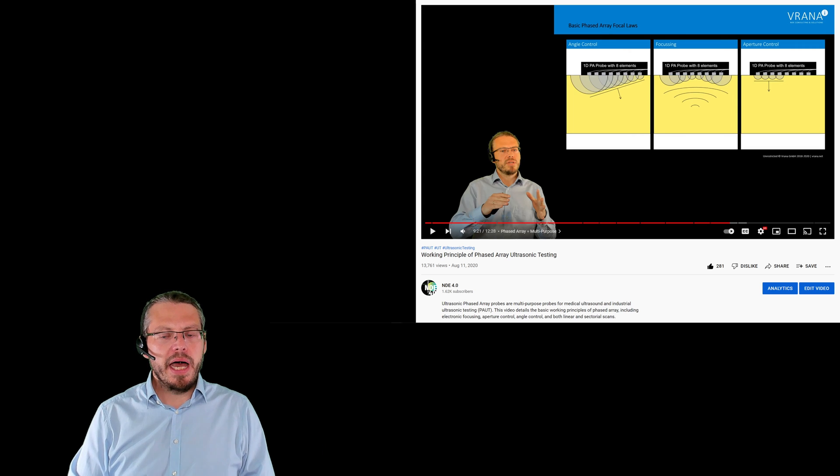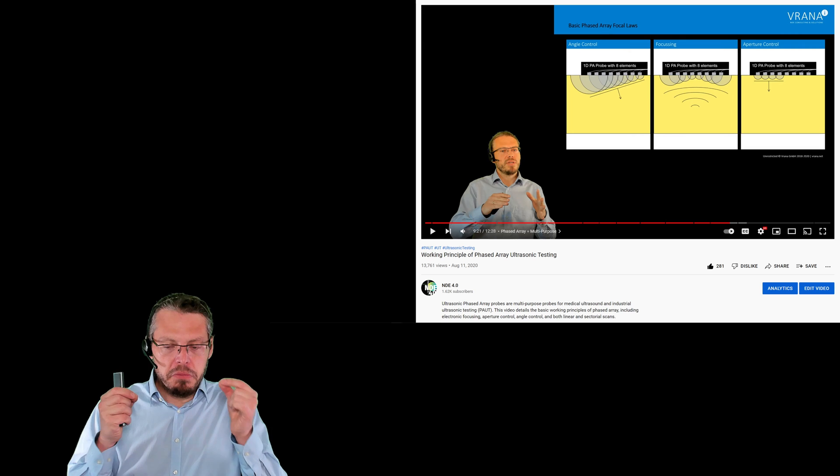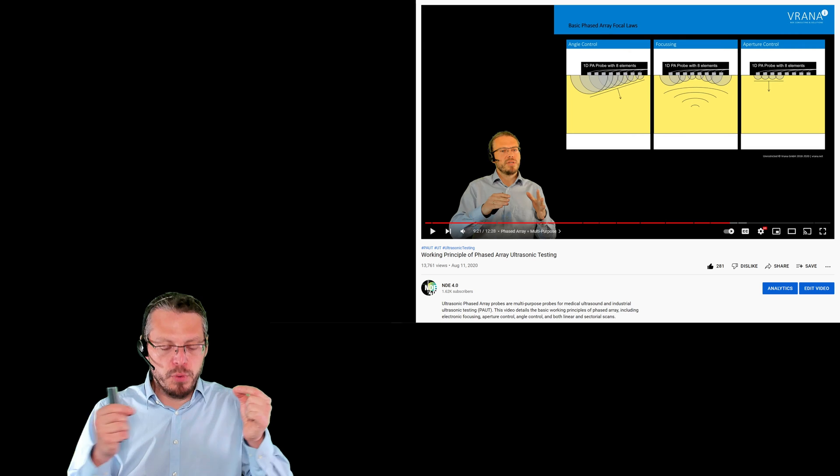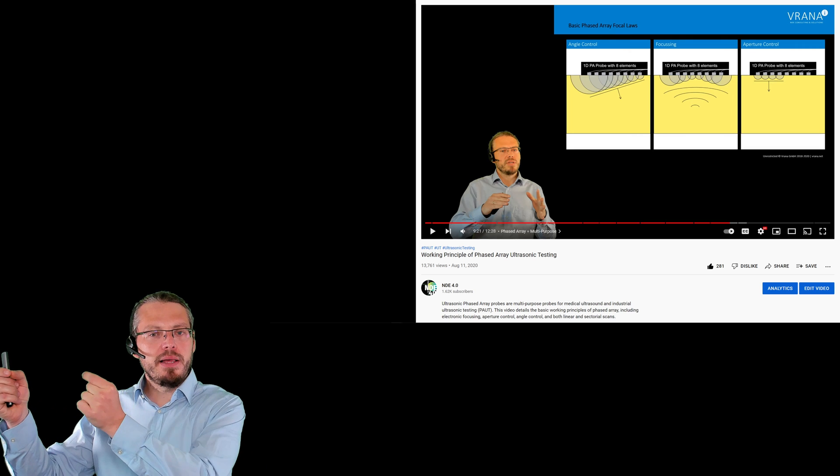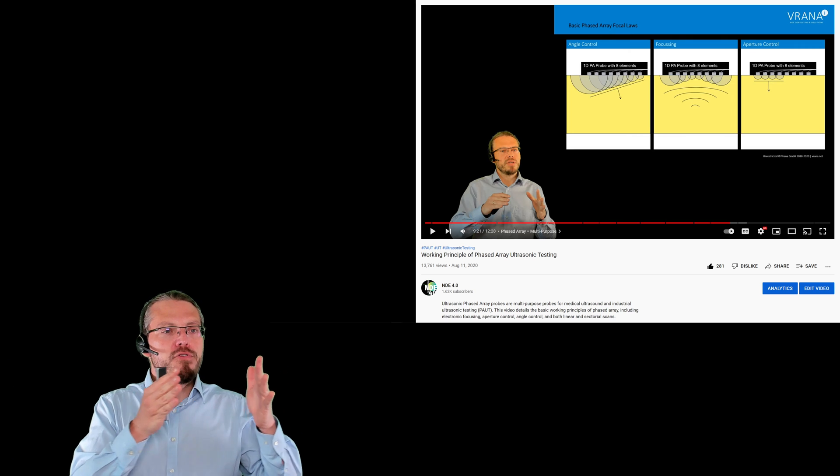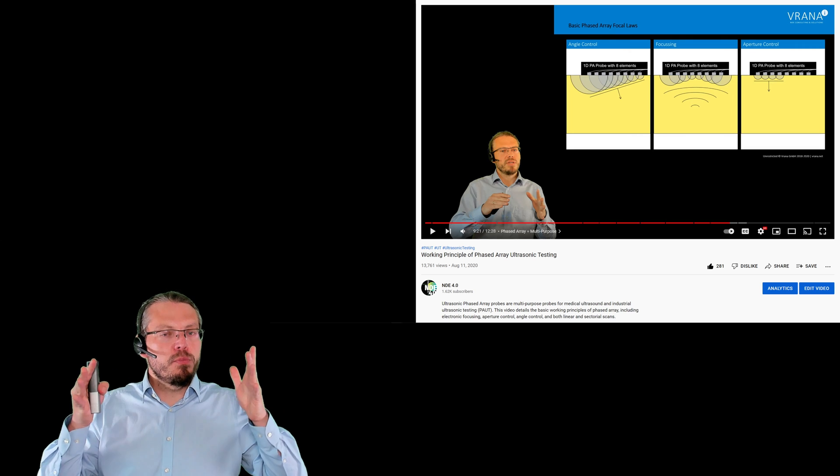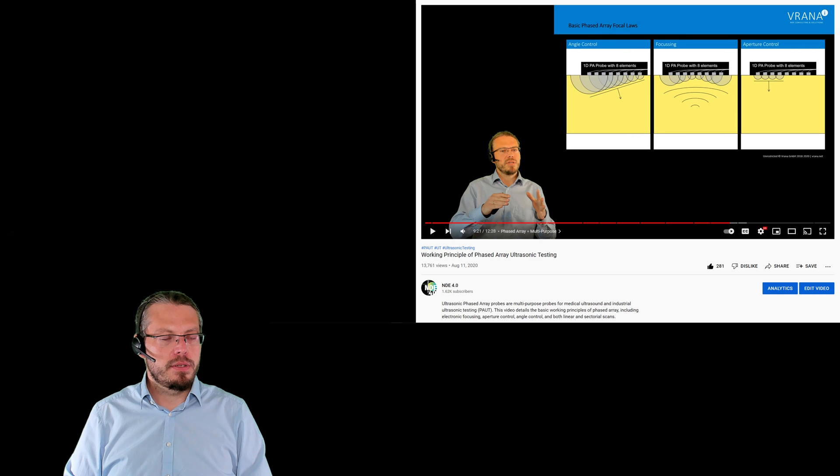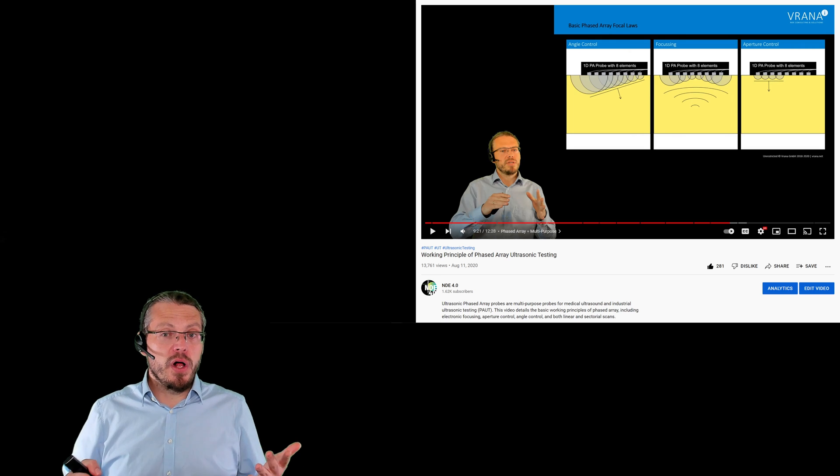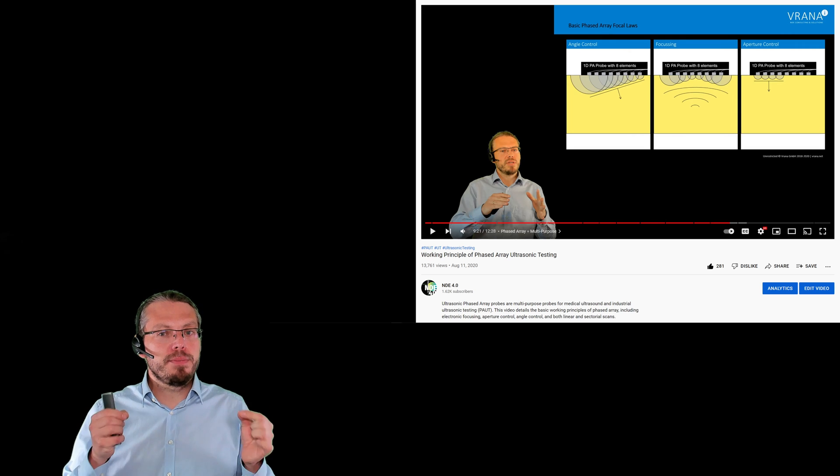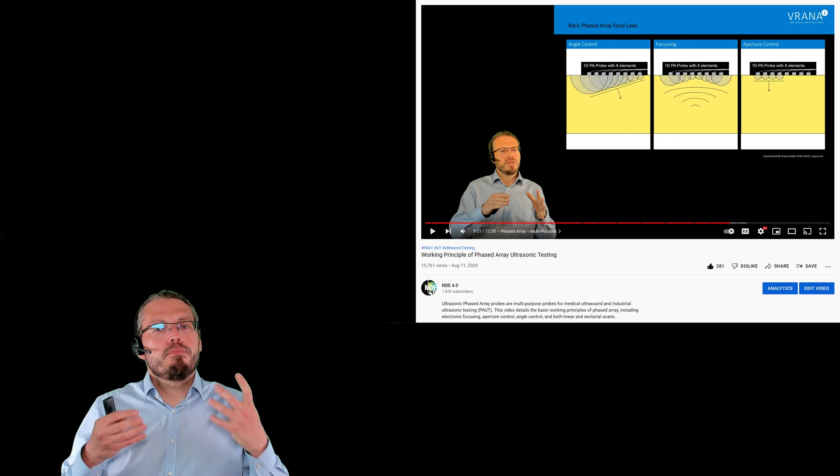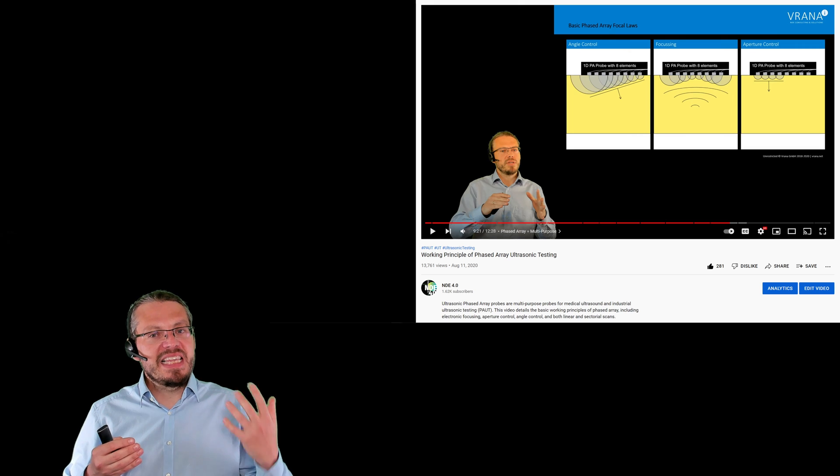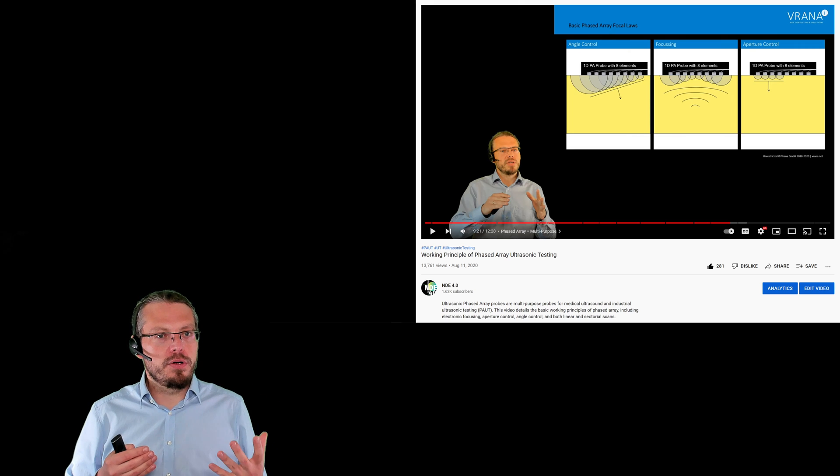I can also use that probe to actually create some focusing within my component. I can also, just by changing a little bit the programming of my component, actually shift the active elements, and therefore move my ultrasonic beam without moving my probe. And I do that all just by electronically reprogramming it, by programming some so-called delay laws or focal laws.